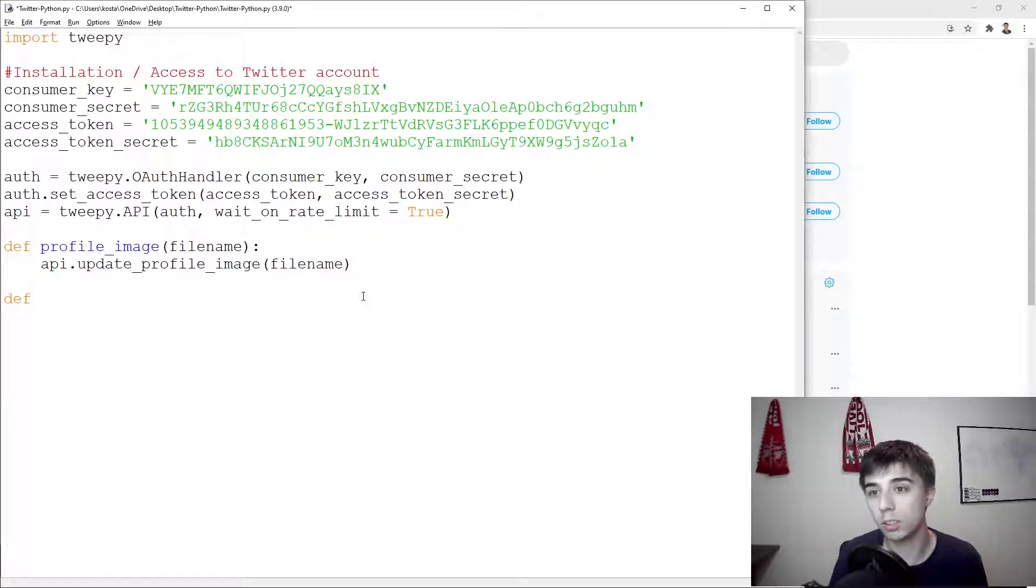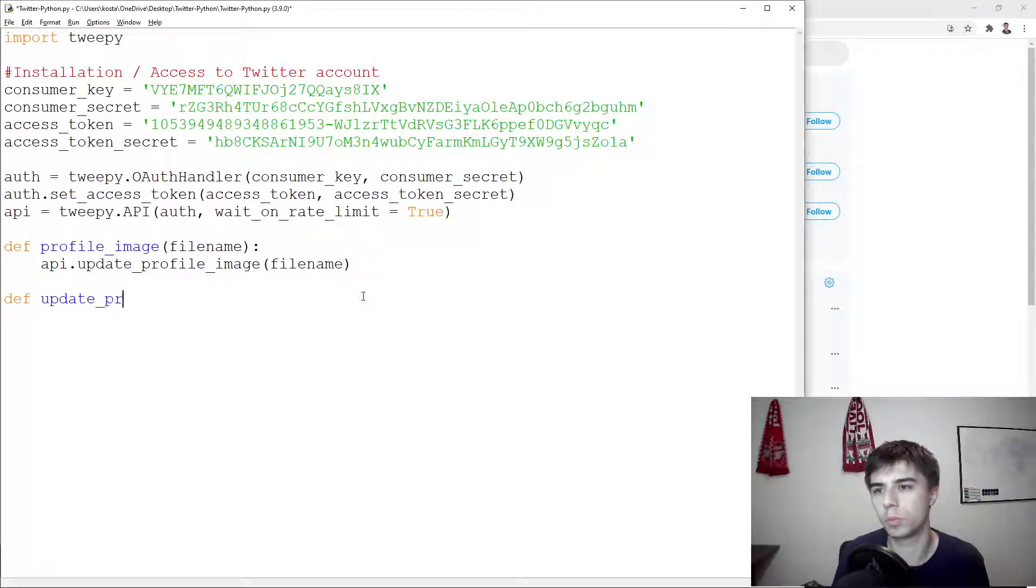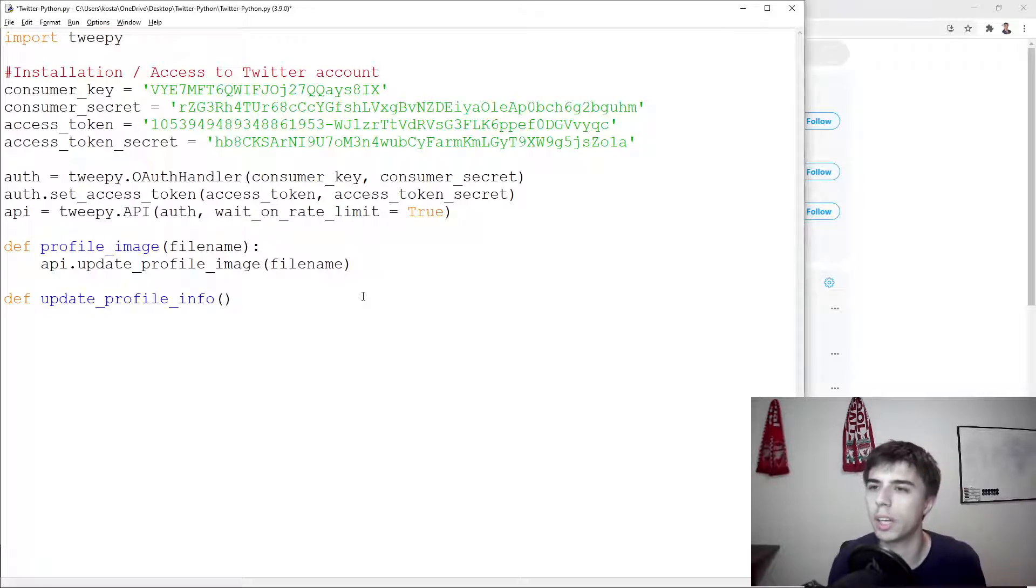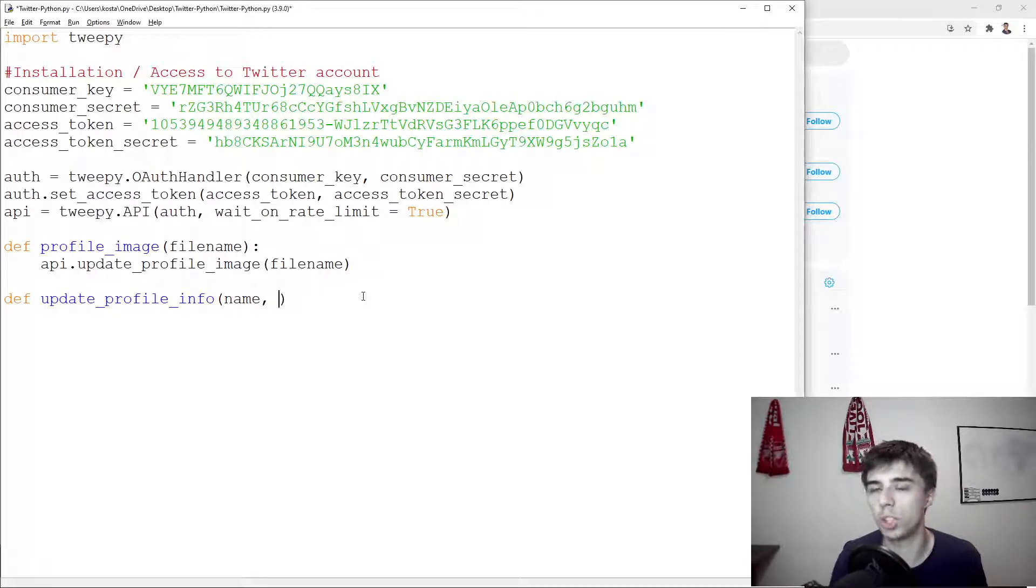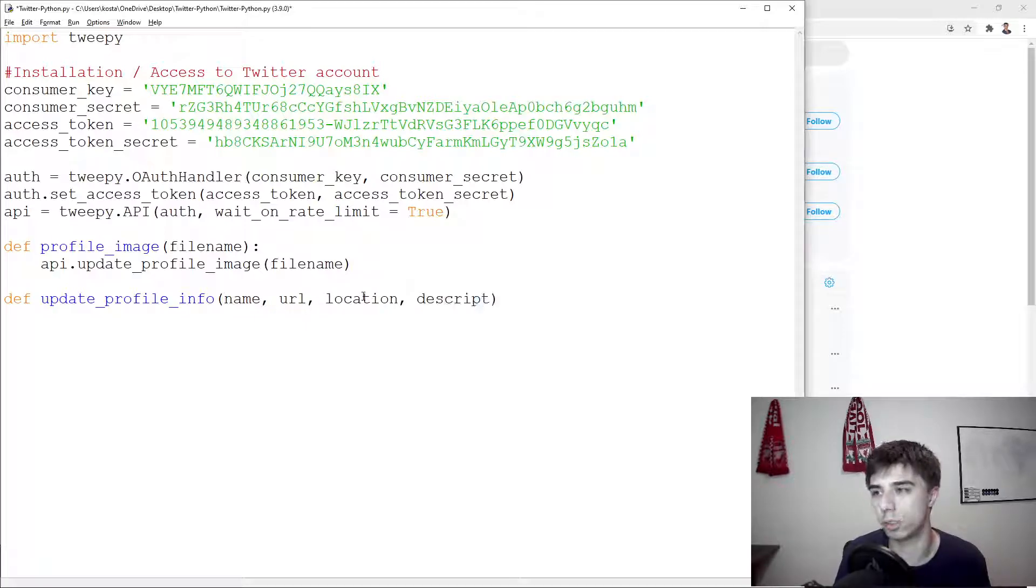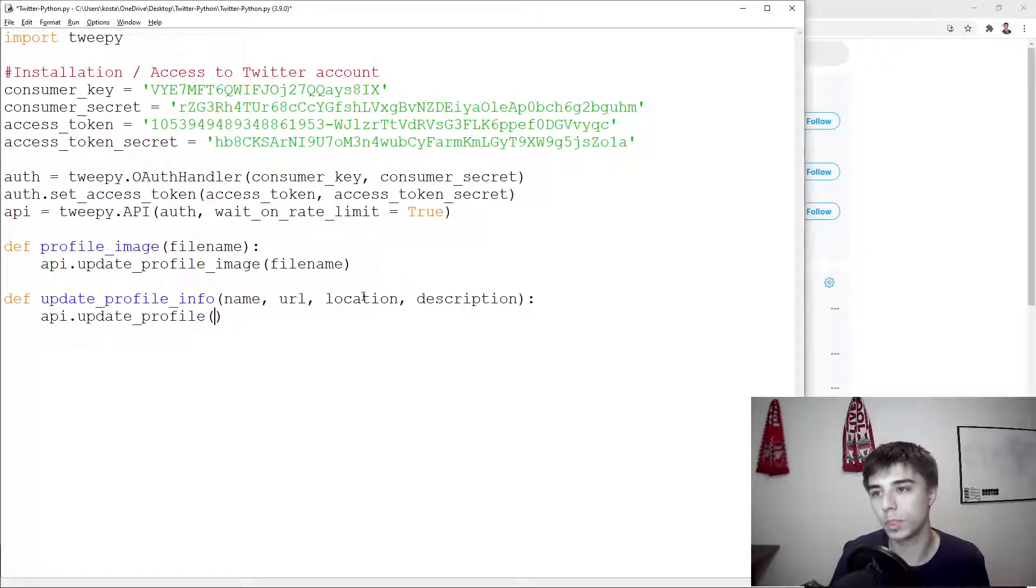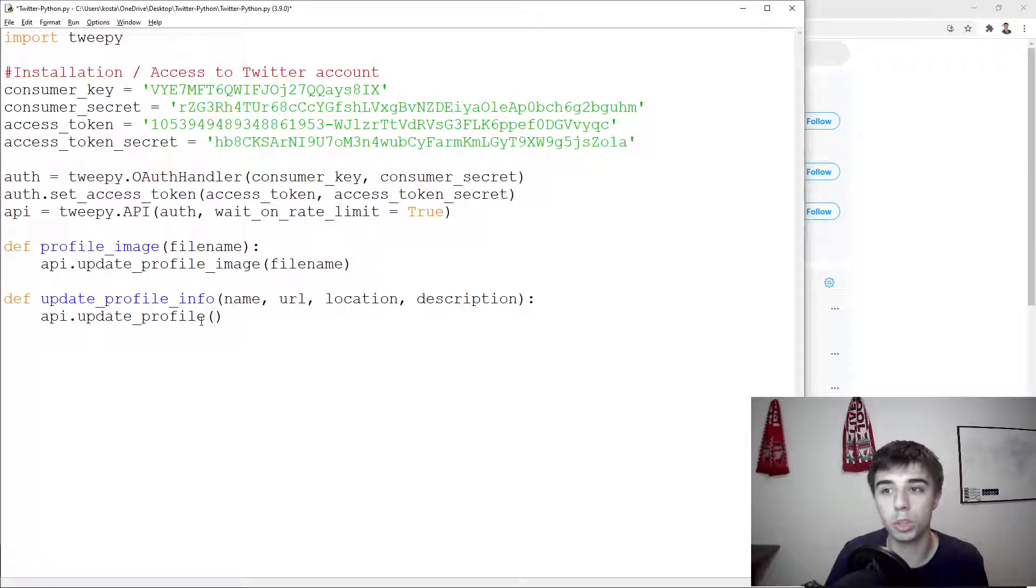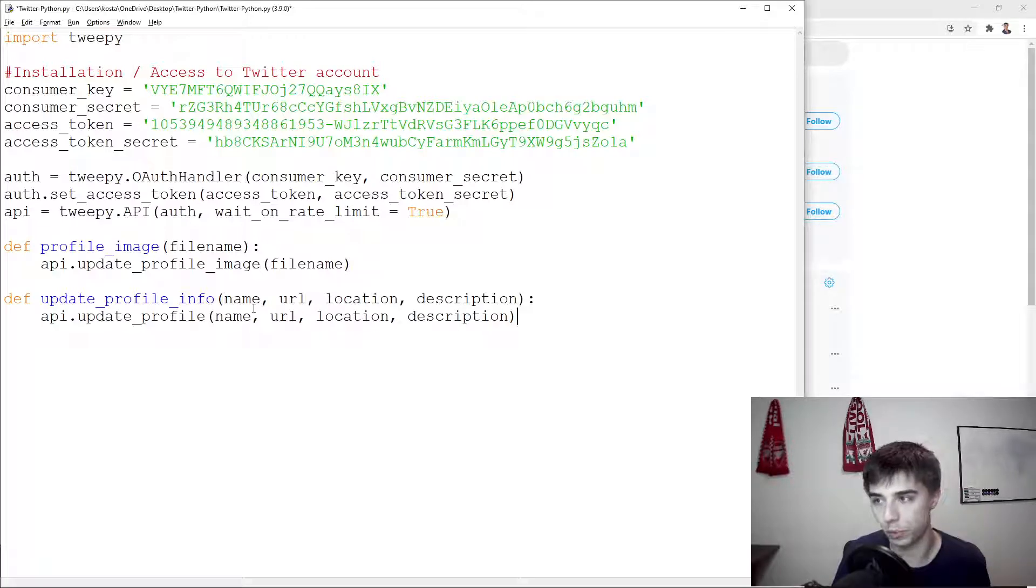So next, define - should we have it as profile info or maybe just update profile info, which is I think a bit more explanatory. So here we can specify, for example, changing the name of our Twitter profile, the URL, location, and description. And we're going to use API dot update profile, so we're not going to specify profile info, just update profile, and then we're going to pass name, URL, location, and description.